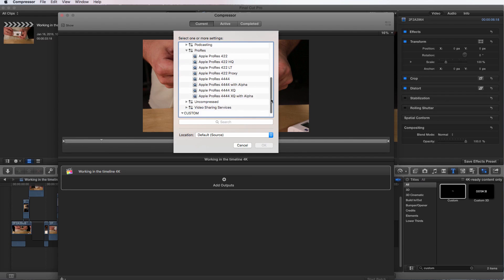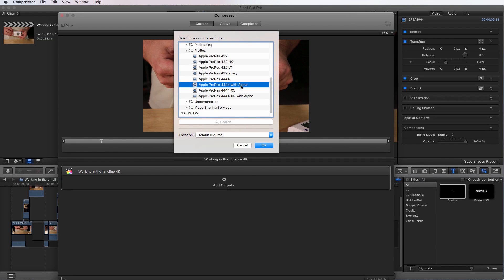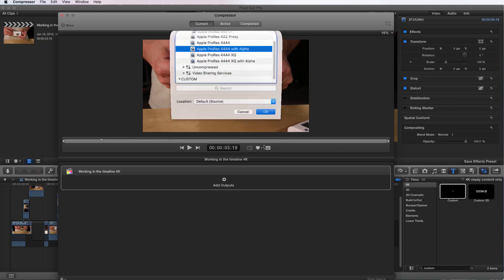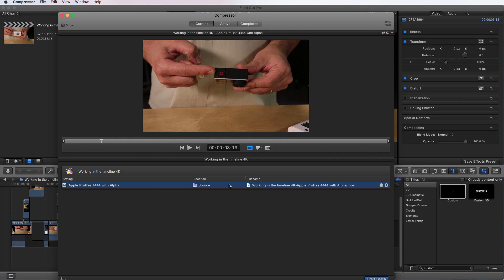We're going to choose 444 with alpha, which wasn't an option within Final Cut Pro. And we can say okay. And there it is. Now it's an option.